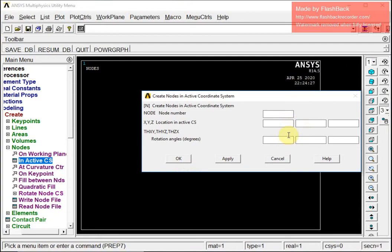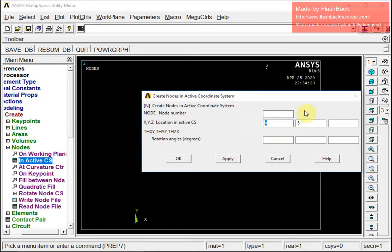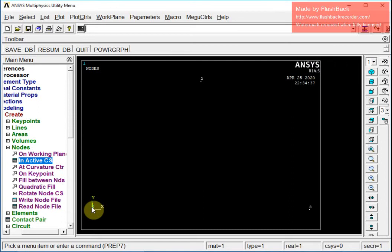Now I will go for defining the nodes. The lower left corner node I take to be at coordinates (0, 0, 0). I apply the second node at x=4 and y=5. The last node I am going to take is at (0, 8, 0). So these are the three nodes of my triangle.